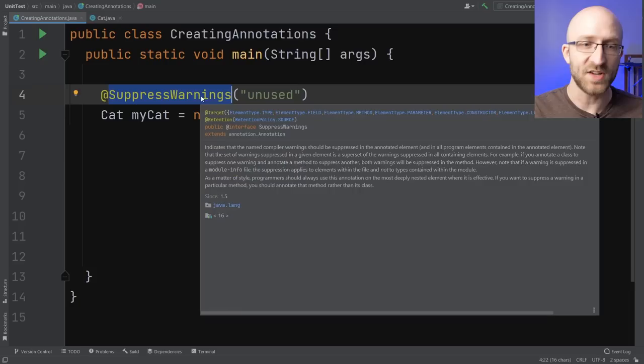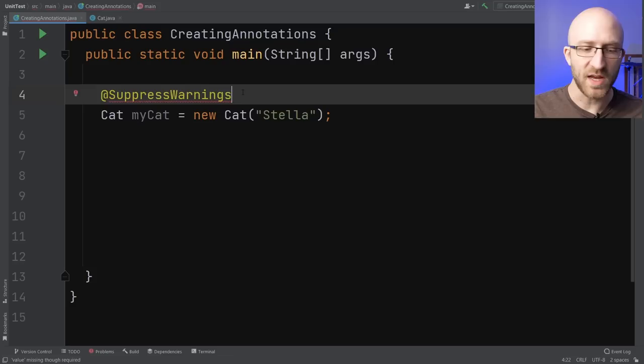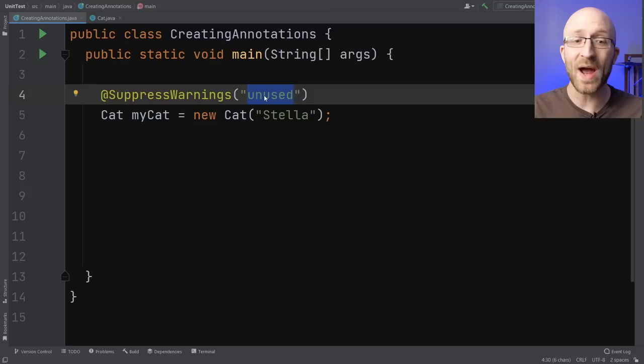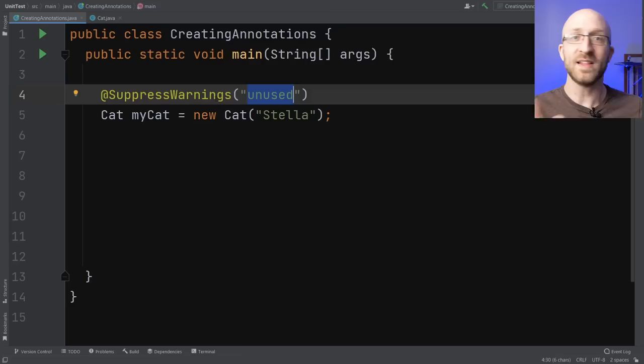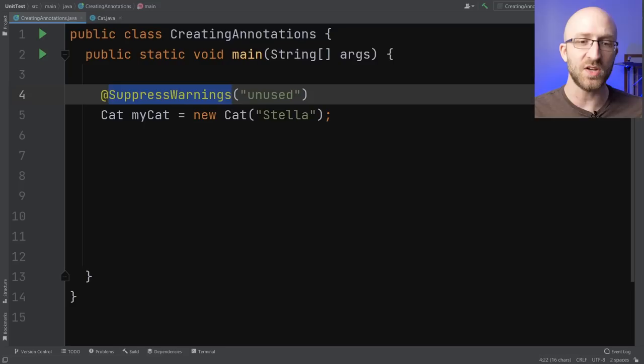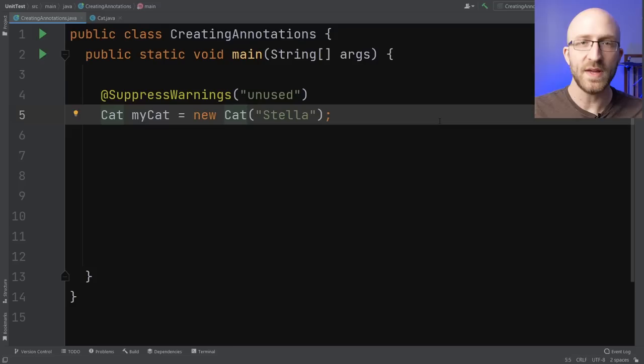All annotations start with the @ symbol followed by the name of the annotation. For some annotations that's all you need, but for others you can pass in parameters in parentheses afterwards — and for some annotations, like SuppressWarnings, that's even required. Annotations can be added to just about anything in Java: classes, variables, methods, method parameters, and even other annotations. You'll always put your annotation right before the thing you want to annotate.